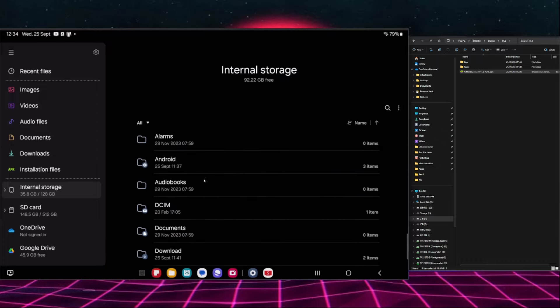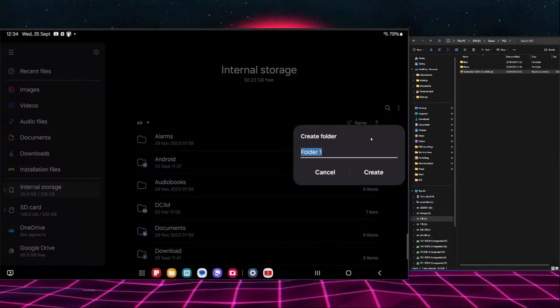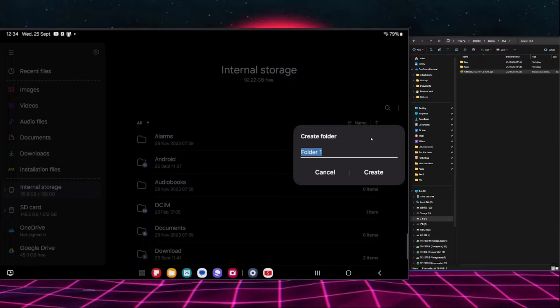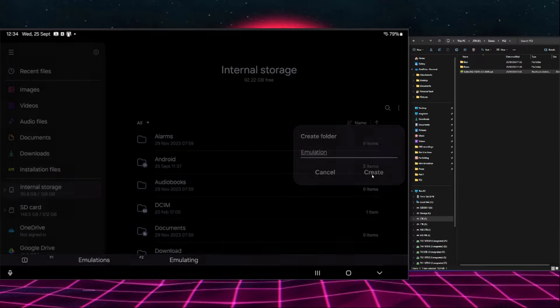Now in order to create the folder we're going to go to the three little dots up here and we're going to go create folder. We're just going to call this emulation and create.